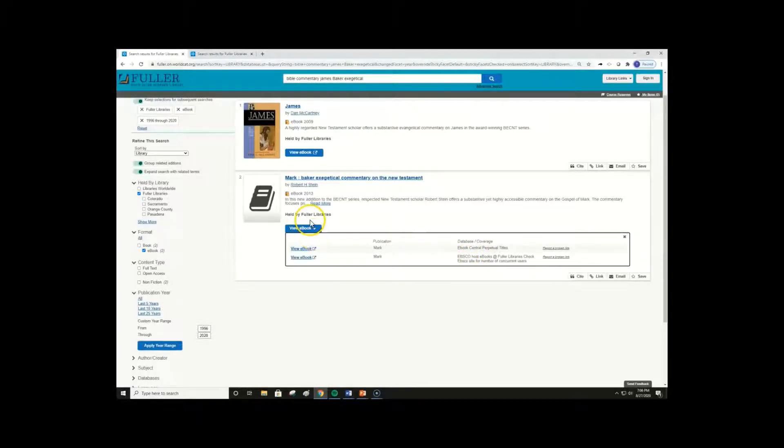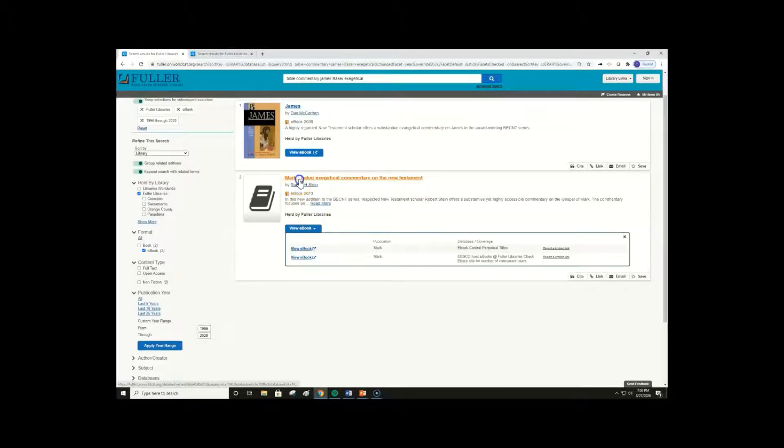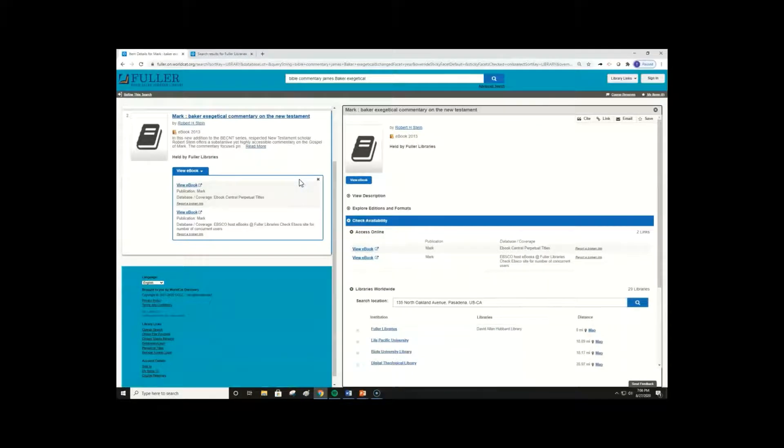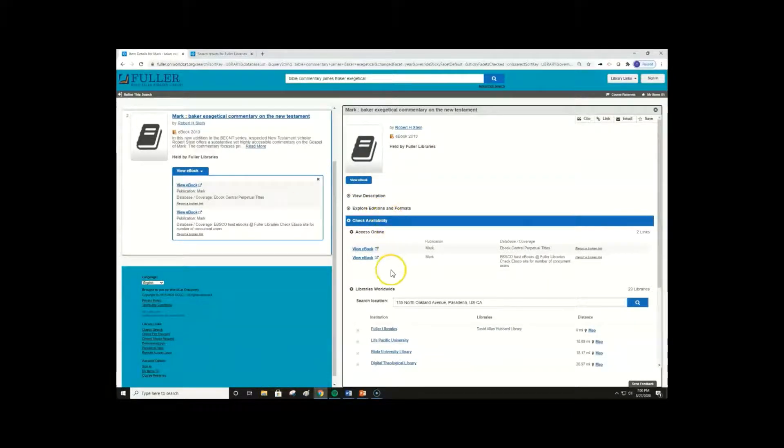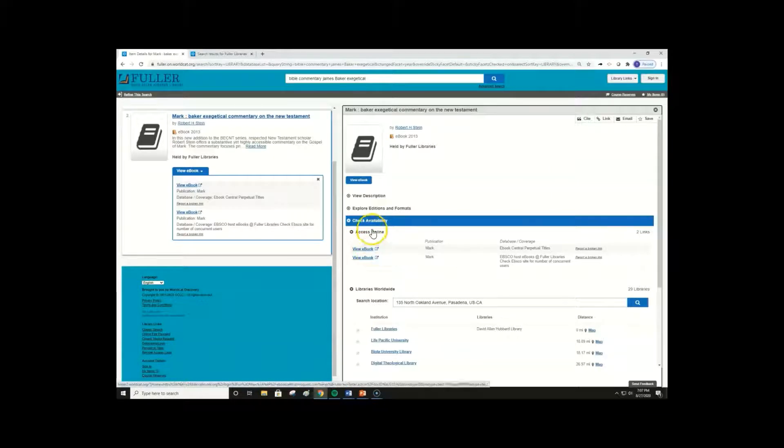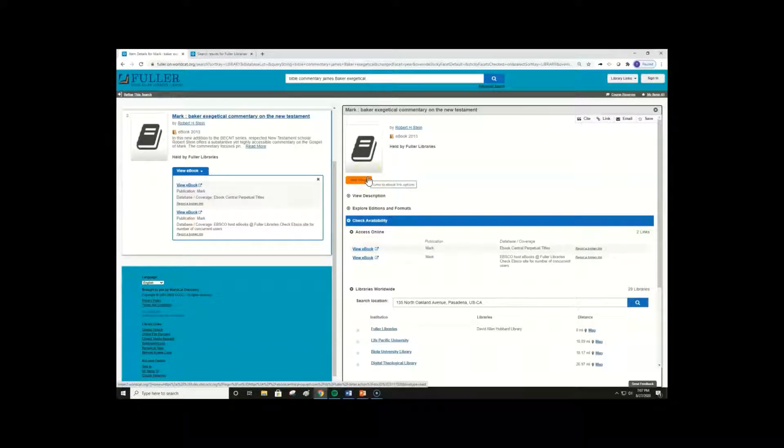The same information is visible within an item's detailed record. You can view detailed information by clicking on an item's title. All the available ebook links are listed under Access Online. The main view ebook link takes you to the first link on the list.